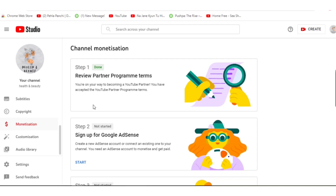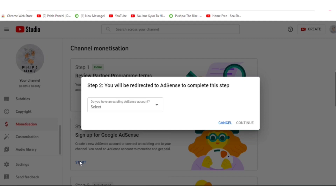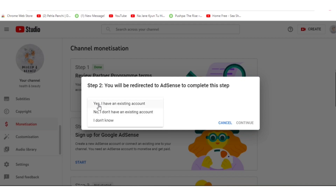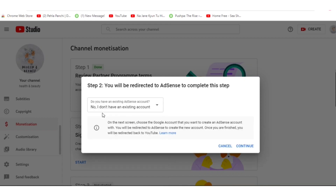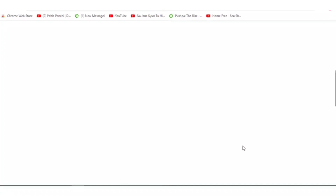Now we'll apply for Step Two, which is signing up for Google AdSense. Google AdSense is very important because your earnings will come through this. When you apply for Step Two you will be redirected to AdSense. If you have an existing account you can connect it, but since we are making a new channel we will select 'No, I don't have an existing account.' Then continue on this step.